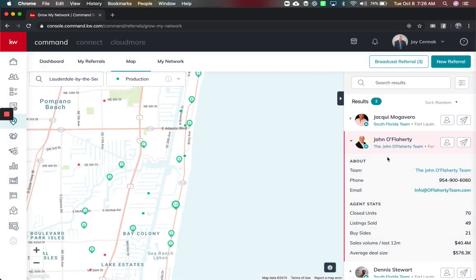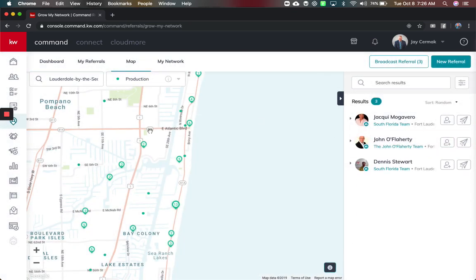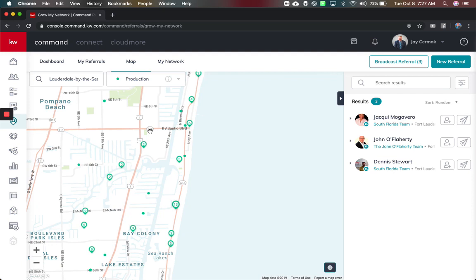And this is really cool, thanks so much for watching this. Take advantage of a referral network. I know we've sold several billion dollars of real estate just by using this platform and taking advantage of this tool.